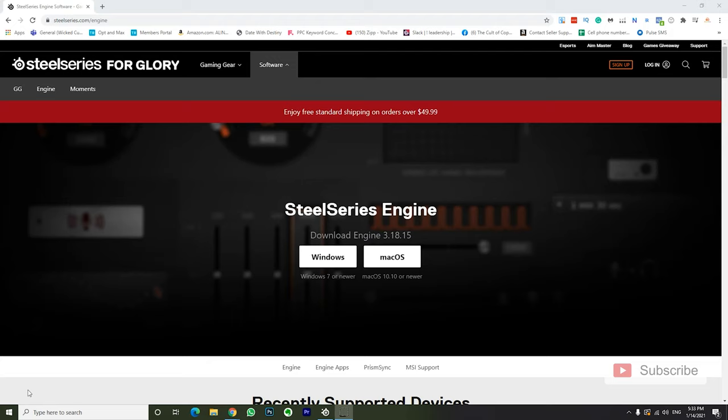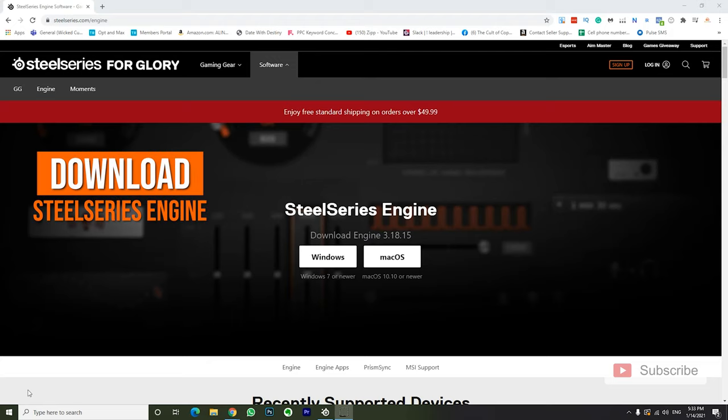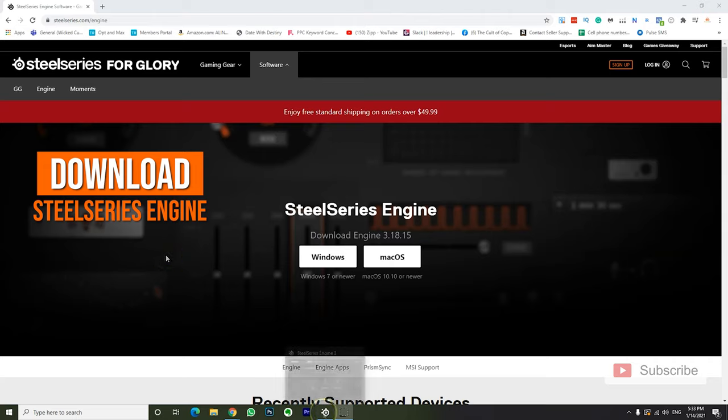So for this step you want to download the SteelSeries Engine 3 software. I linked it in the description so go download it, install it and come back.